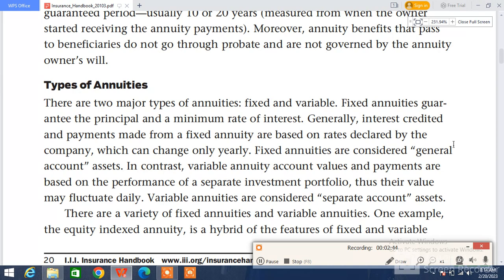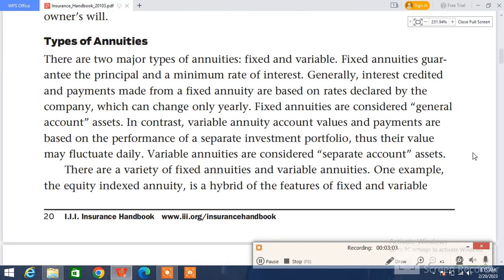In contrast, variable annuity insurance account values and payments are based on the performance of a separate investment portfolio, so the value may fluctuate daily. Variable annuities are considered separate account assets, and there are a variety of fixed and variable annuity types.